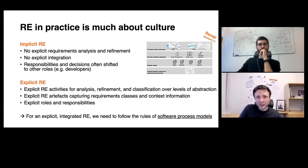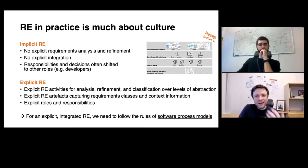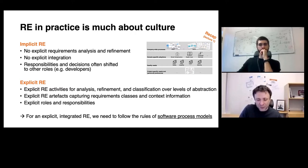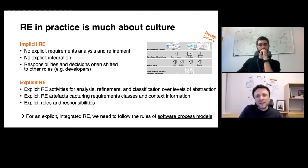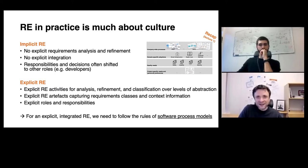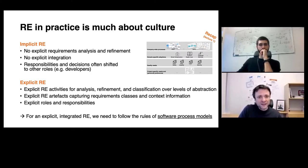Very often, requirements engineering is captured rather implicitly in software process models. This is typically the case when working in an agile way. When taking agile software process models like Scrum out of the box and following only their guidelines, the tendency is to jump too quickly to solutions — writing down requirements but then moving as fast as possible to deliver minimal viable products.